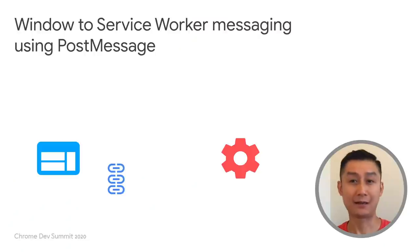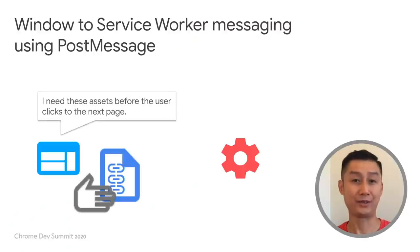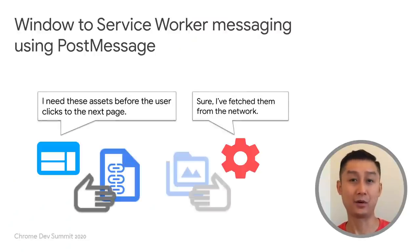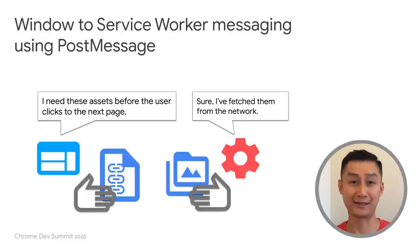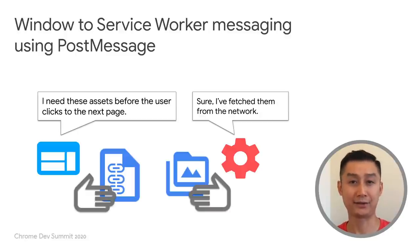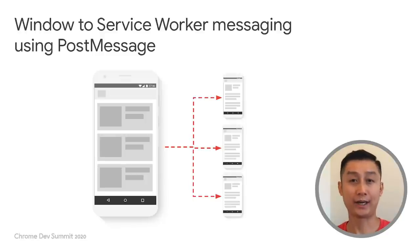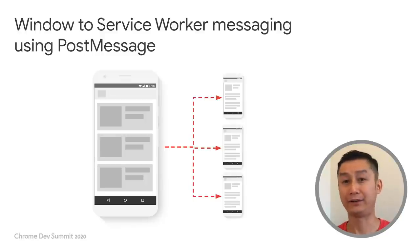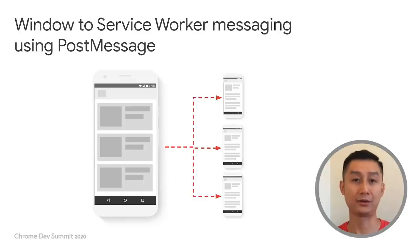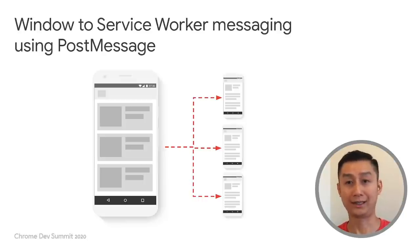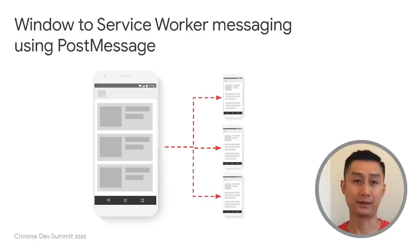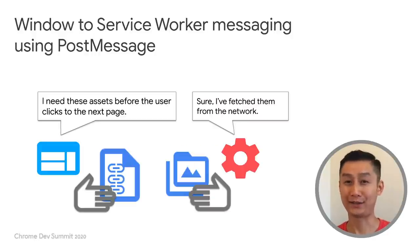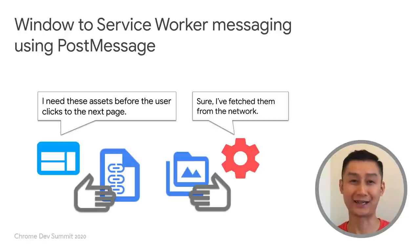To implement this pattern, we'll use the PostMessage API. This powerful API allows sending and receiving of text, blobs, or even memory objects as messages between the window and the service worker. On the page, we can curate a list of URLs to be imperatively cached based on certain conditions such as the scroll position on the page or the links visible inside the viewport.